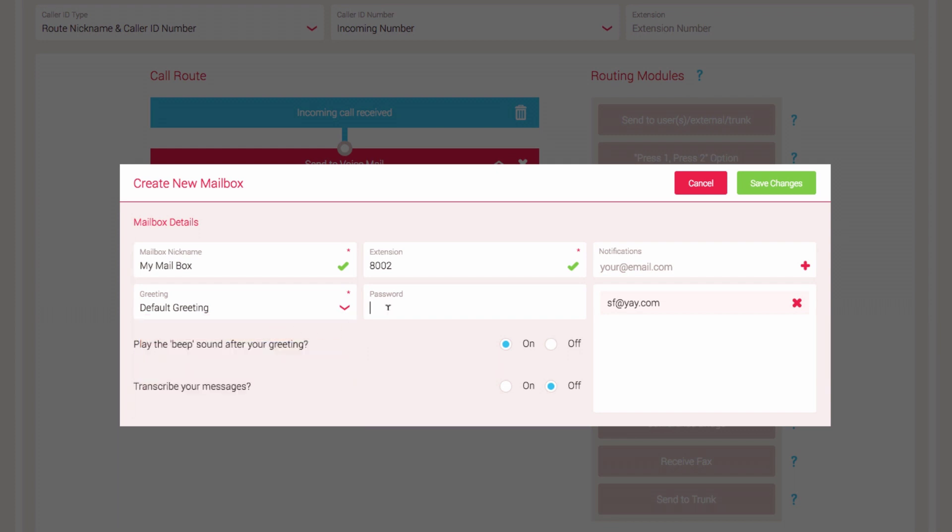The Password field allows you to set a four-digit number that will be required in order to access the messages in the mailbox. You do not have to set this, but for security we recommend you do.